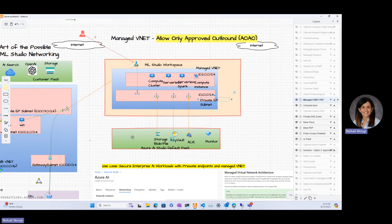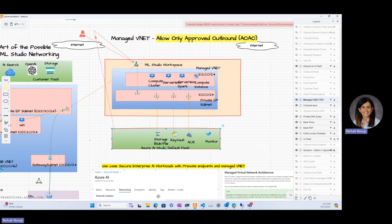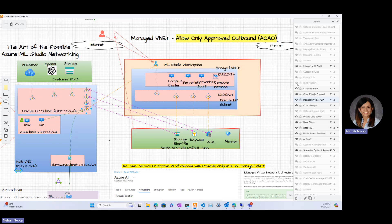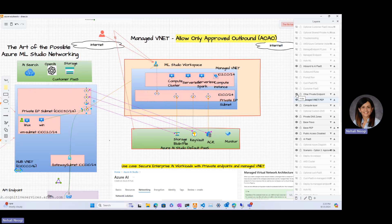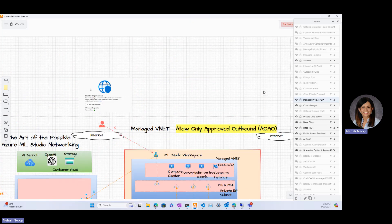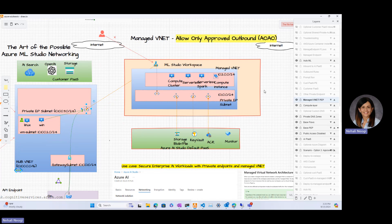No inbound is allowed to the ML Studio workspace or any of the PaaS services — the only access is through private endpoints. Now that we have successfully provisioned the compute with outbound access and restricted inbound, the next topic is automated machine learning to demonstrate this works end-to-end.